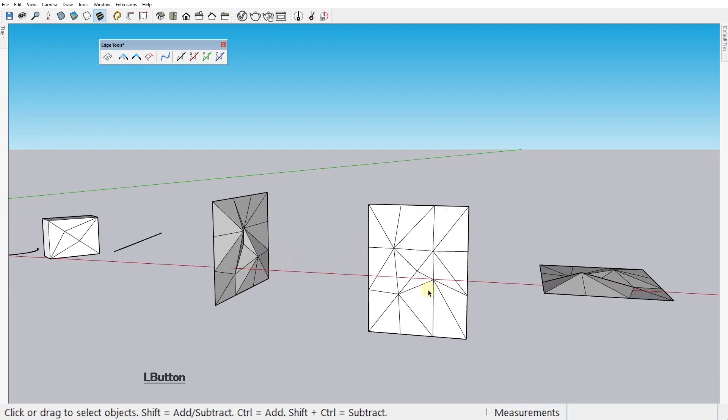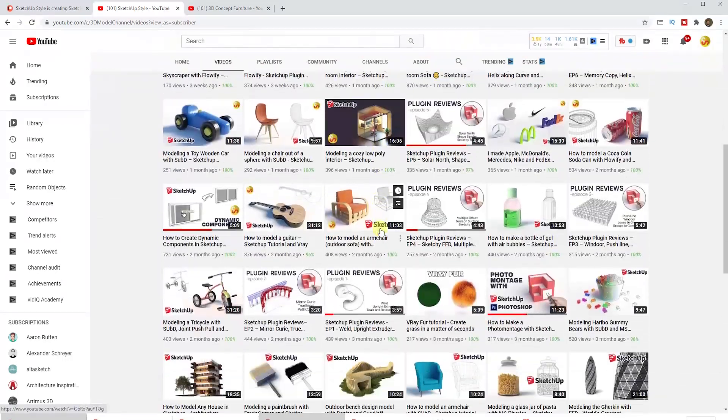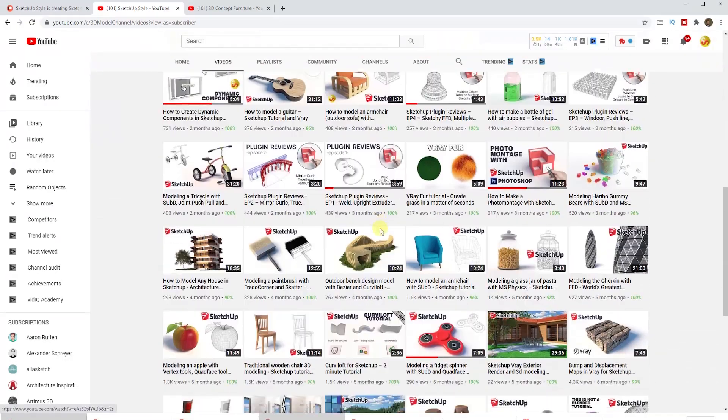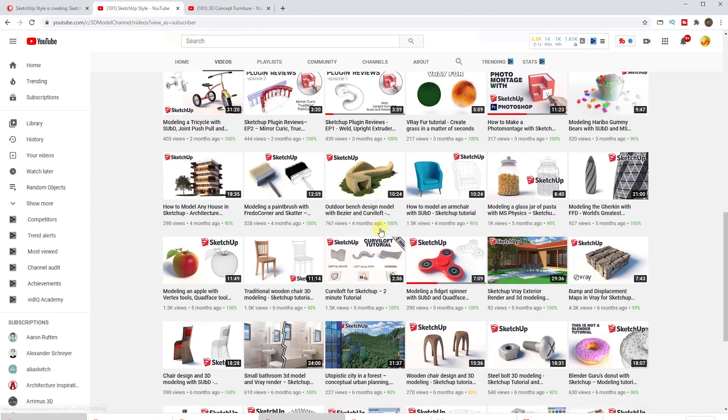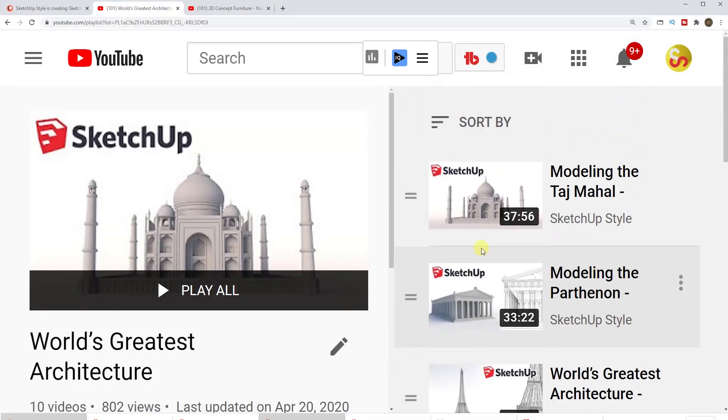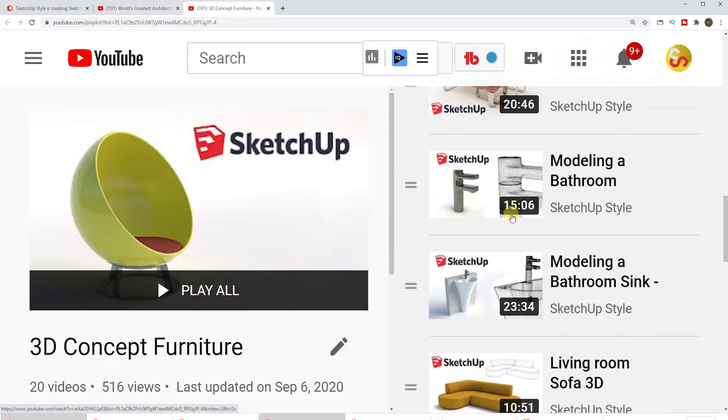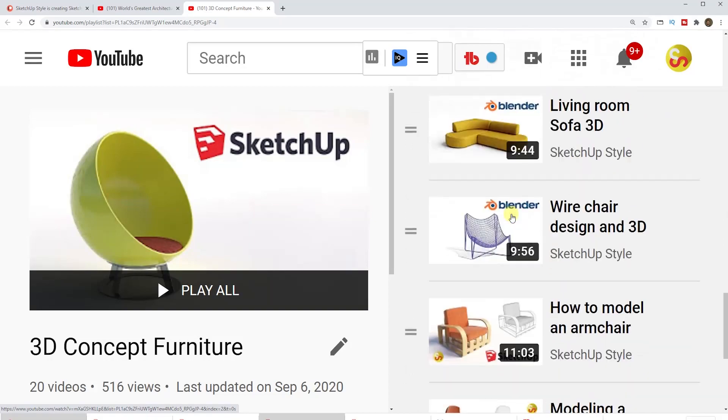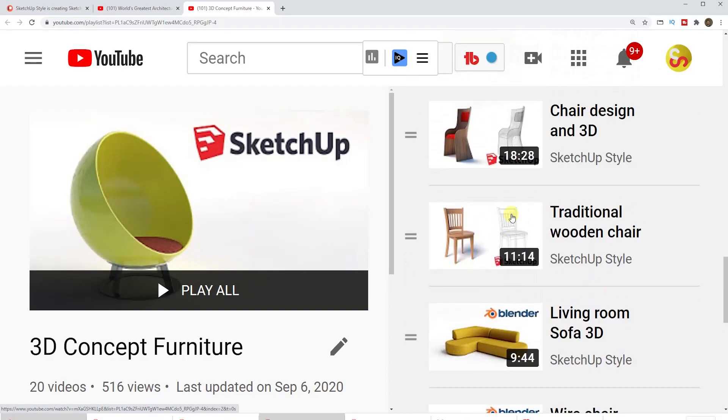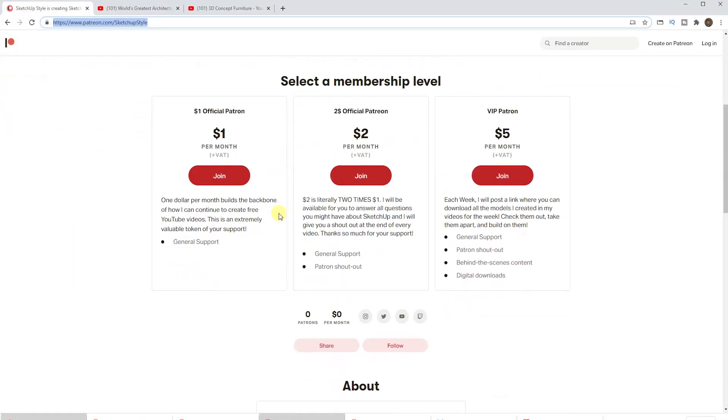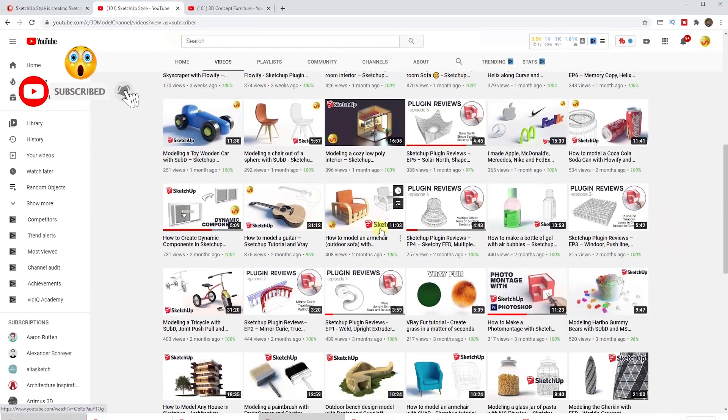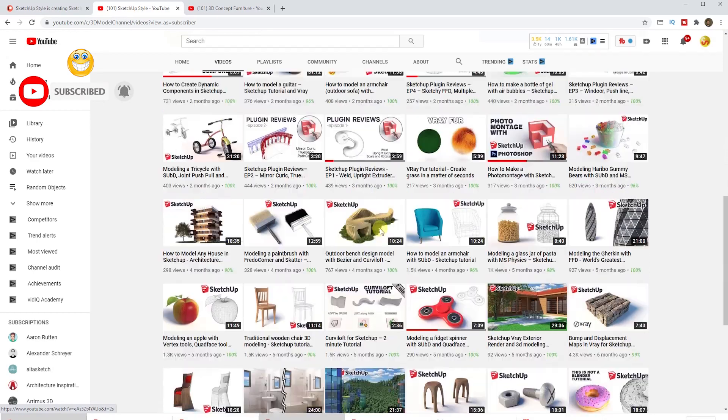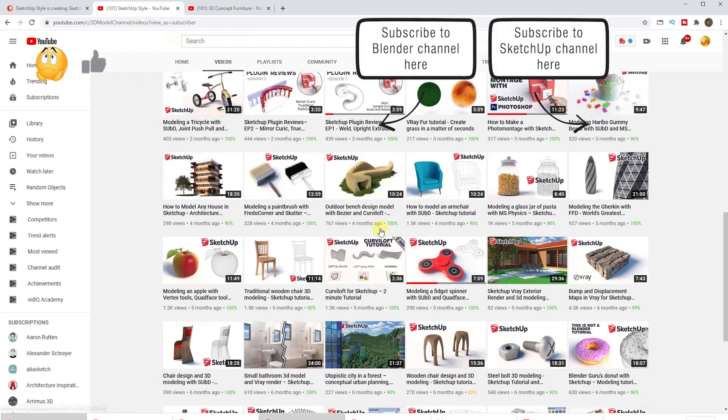I wanna thank you all for watching and feel free to check out my Patreon page, link in the description, where amongst other things you can get access to a download section of all my models from all my old videos and all the videos to come. The lowest membership is just $1 per month and it would help me a lot to keep making these videos for you guys. Thank you so much for supporting this channel and I'll see you in the next one. Bye bye!